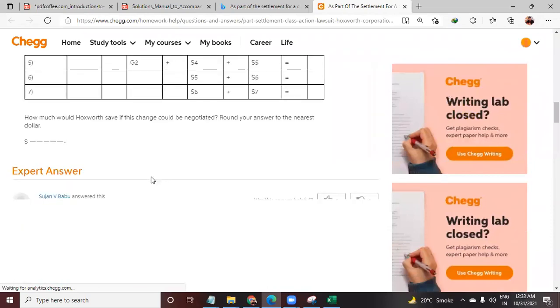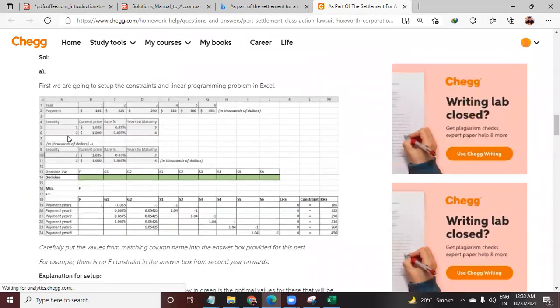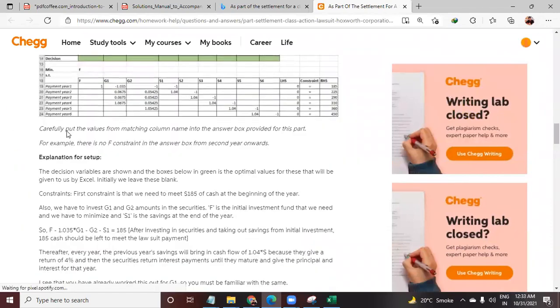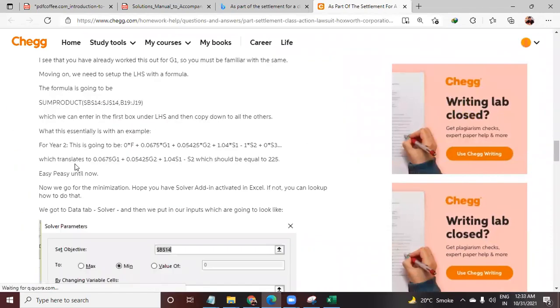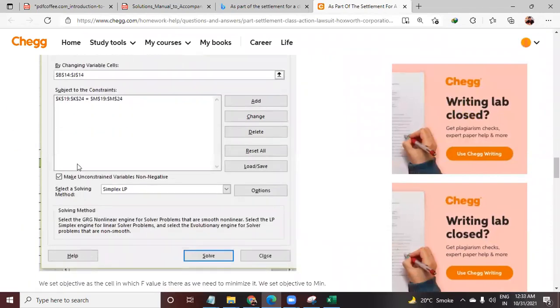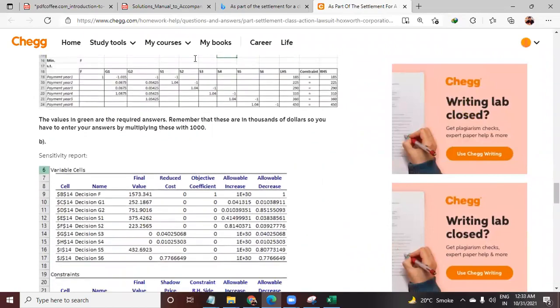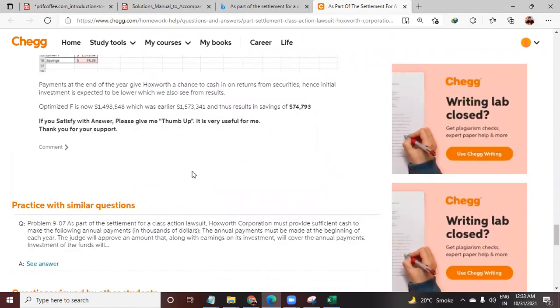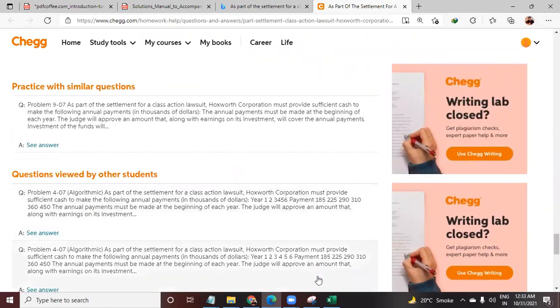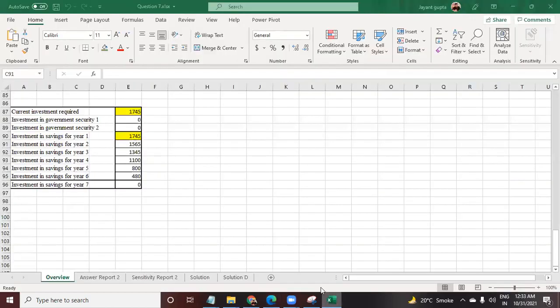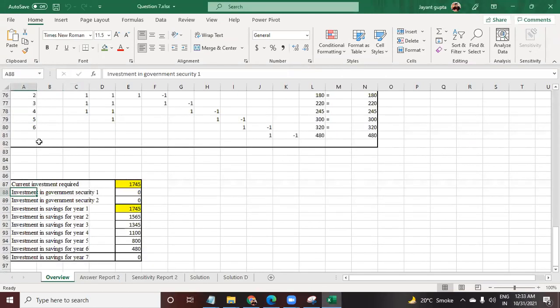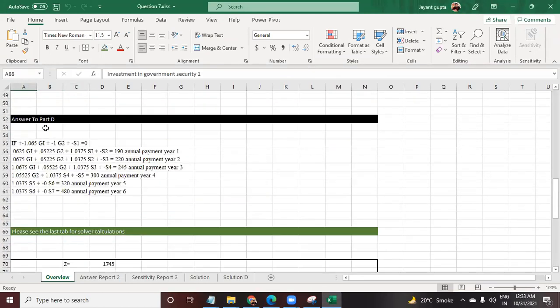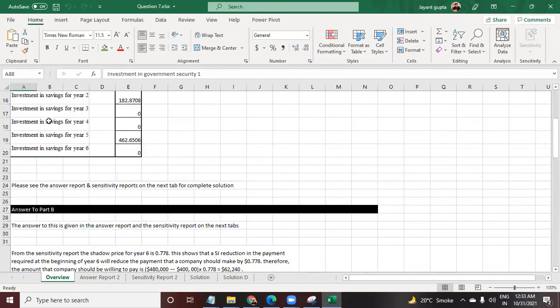Let me go ahead and share my screen for the answer on Chegg. It looks something like this, which is pretty much awesome. But if you need the whole entire workbook, you need to get in touch with me.